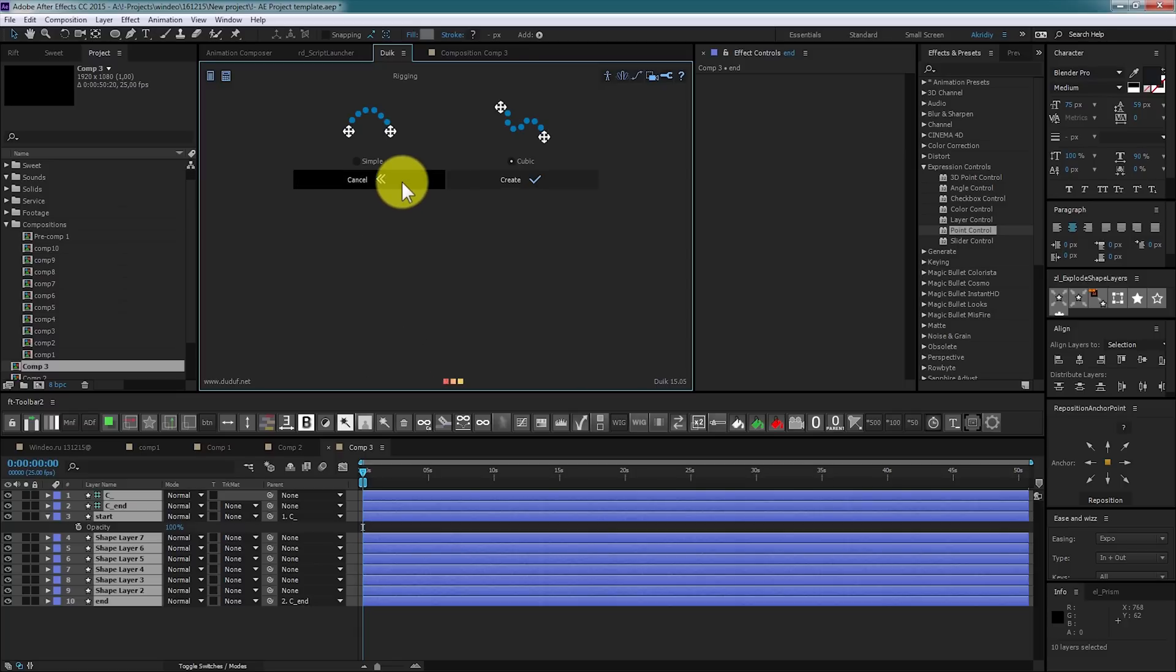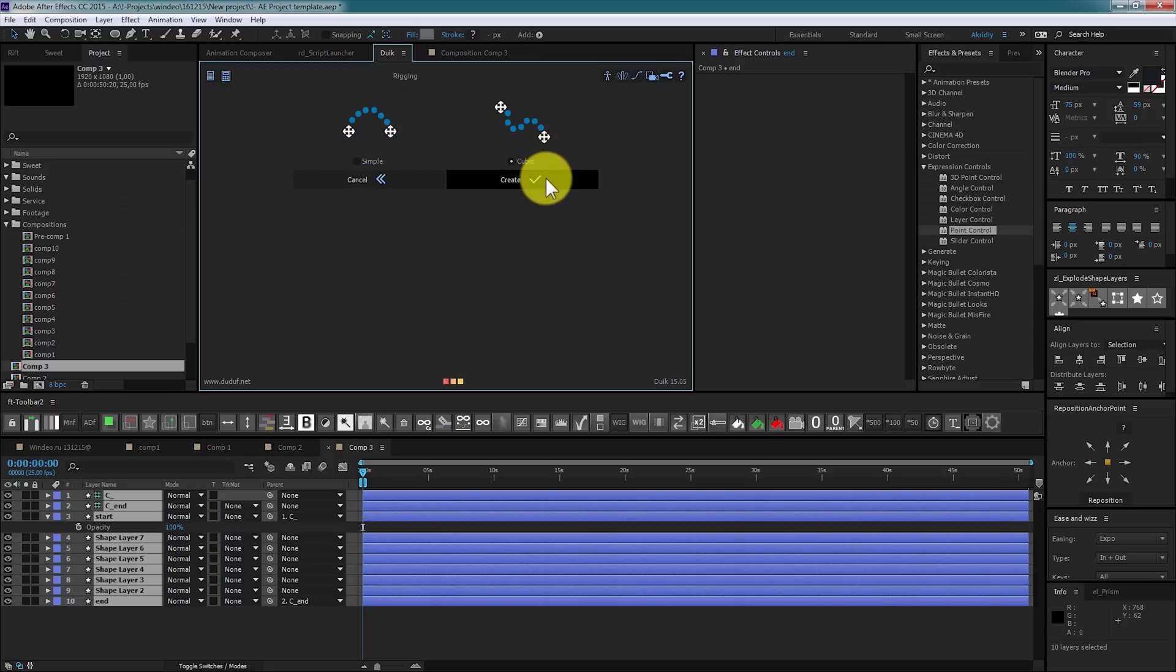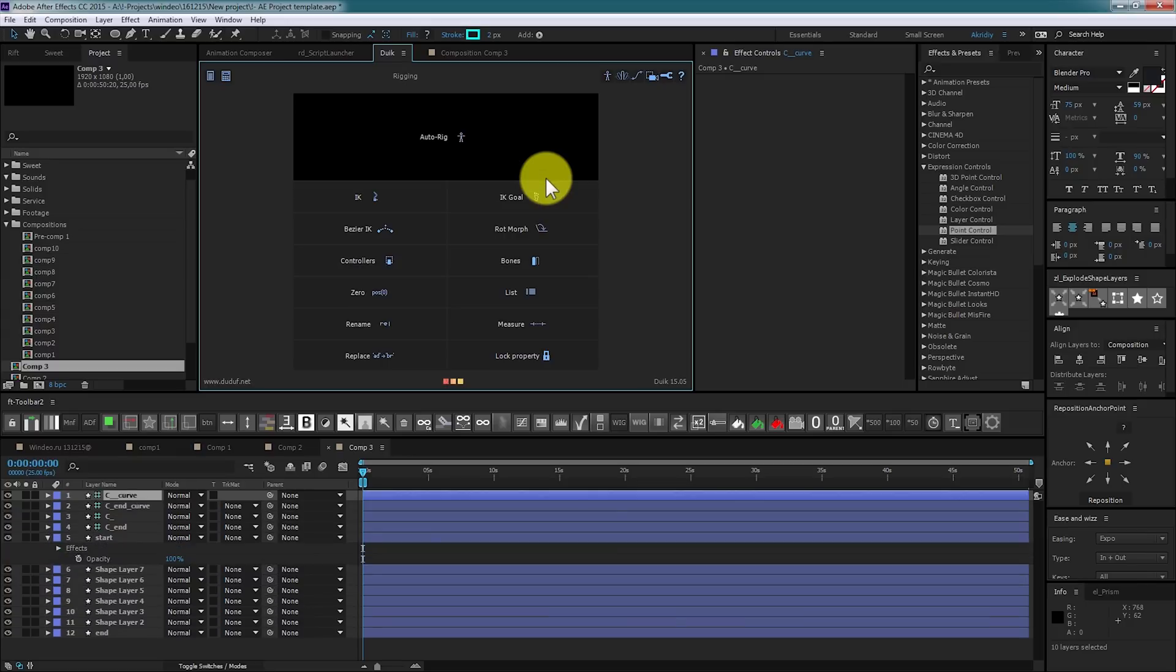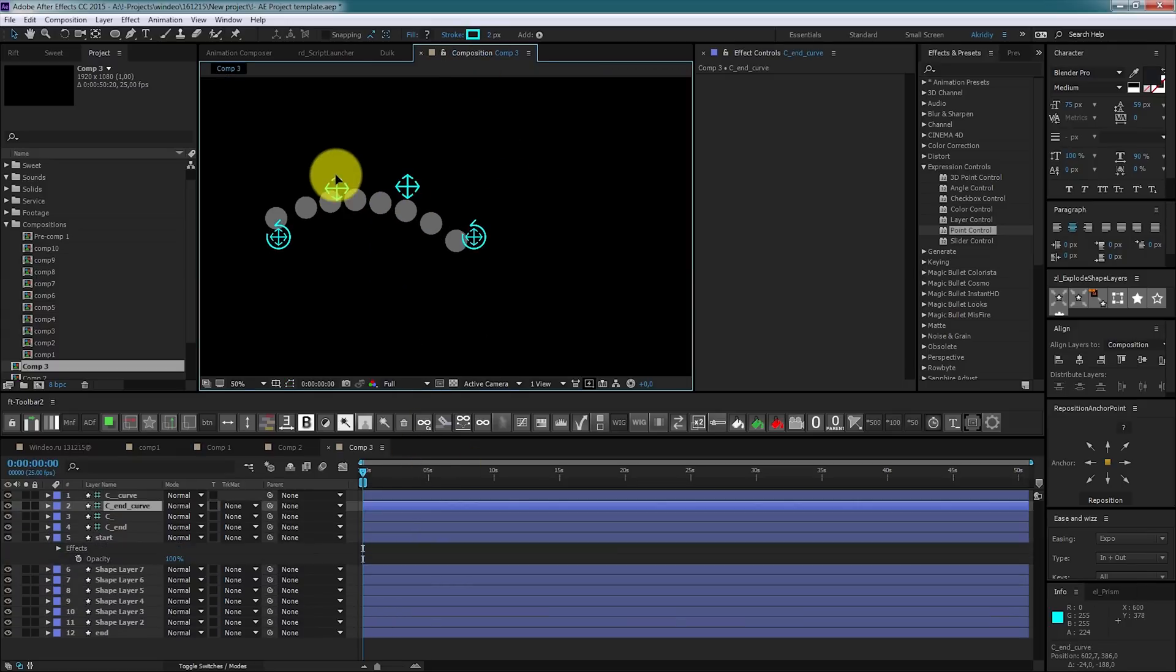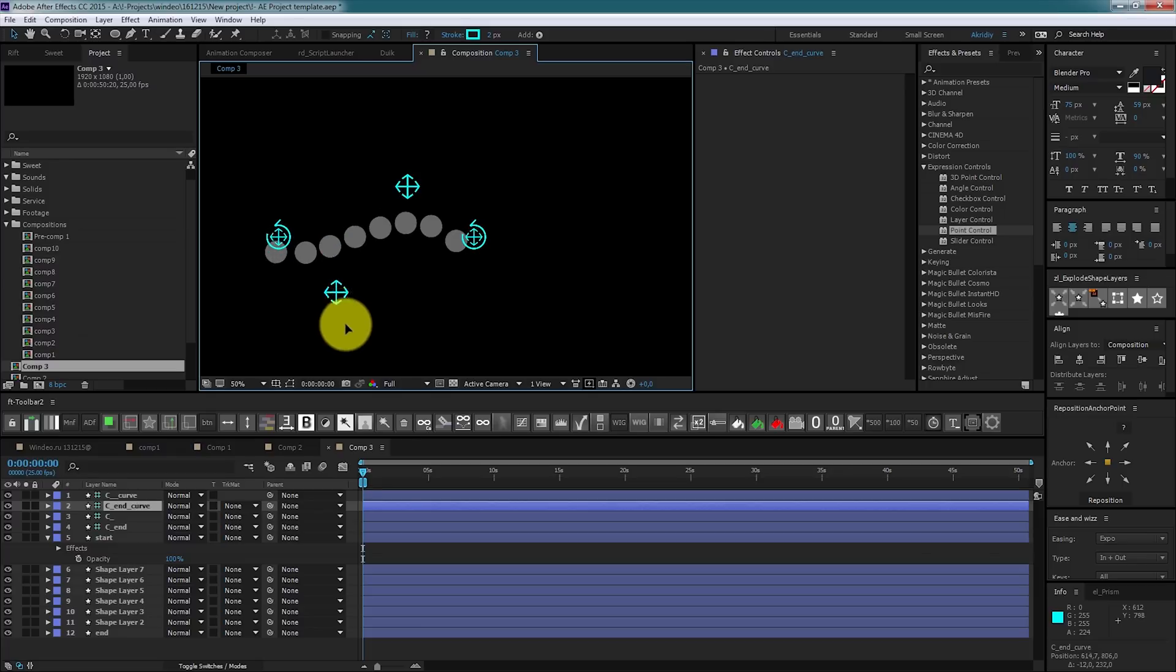We start from the end and holding shift select all tail parts. At the end we select end controller and finally start controller. Push Bezier IK. Here we have two options, simple tail and curved tail. We select curved as it looks more interesting. Here we go. Such an animation we can drag these controllers.